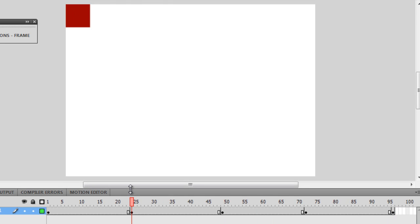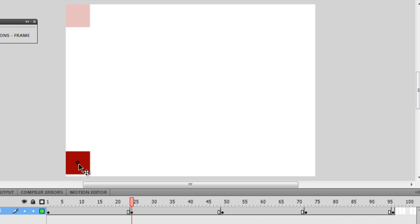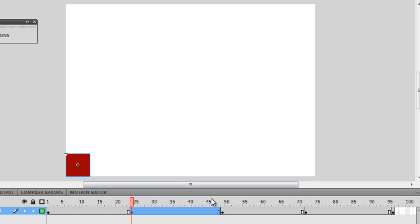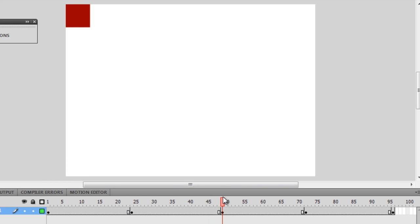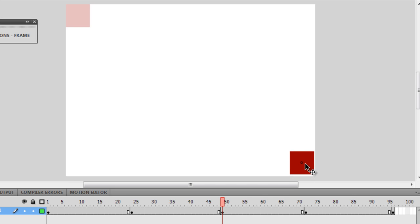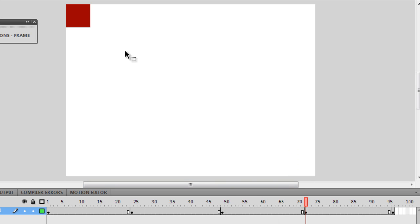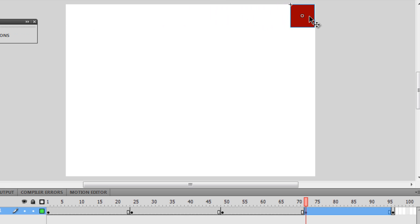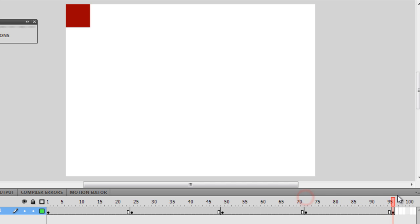I'm going to take the playhead and put it on frame number 24, take the square and drop it at the bottom left. Then take the playhead to 49 and drop the square at the bottom right. Then drag to 72 and place the square at the top right corner, and at frame 96 the square should be back where it started.